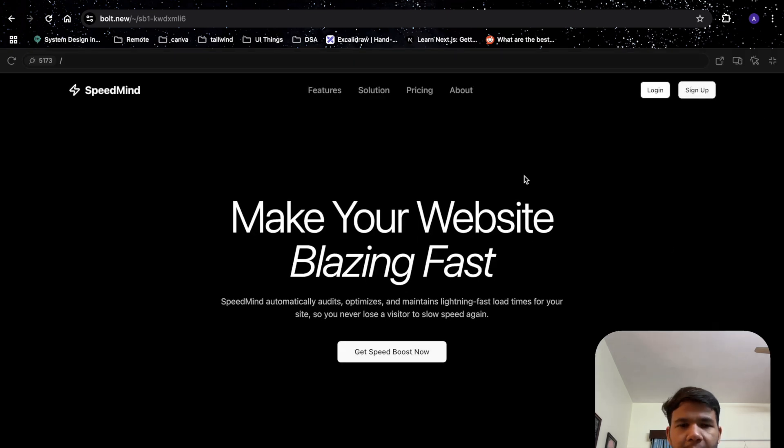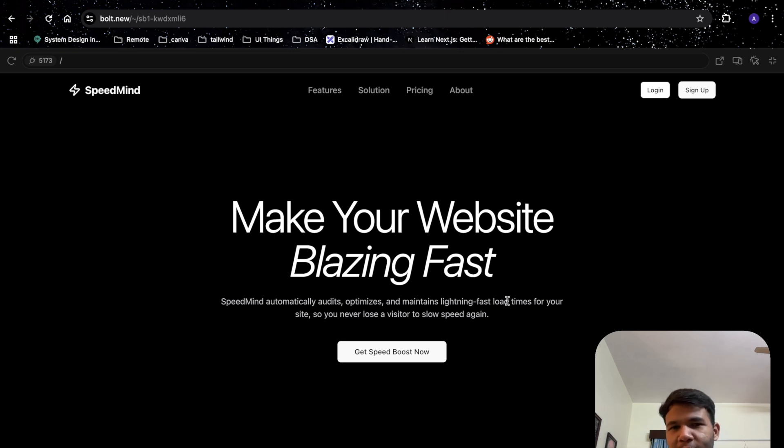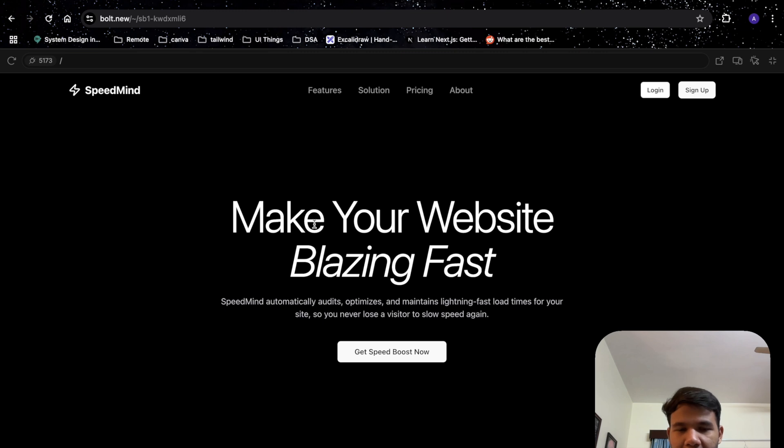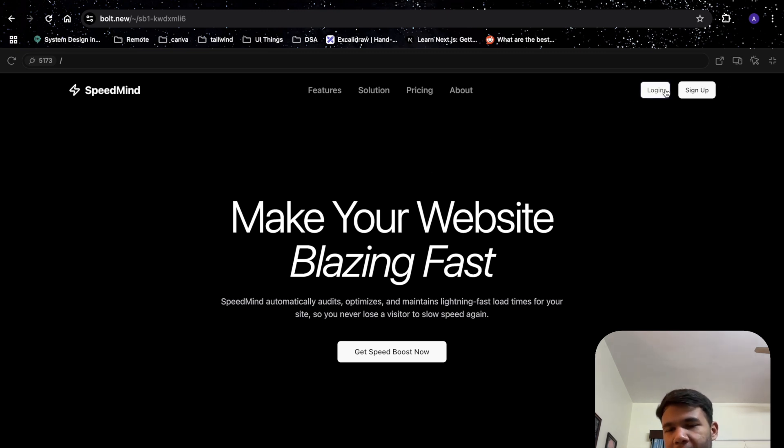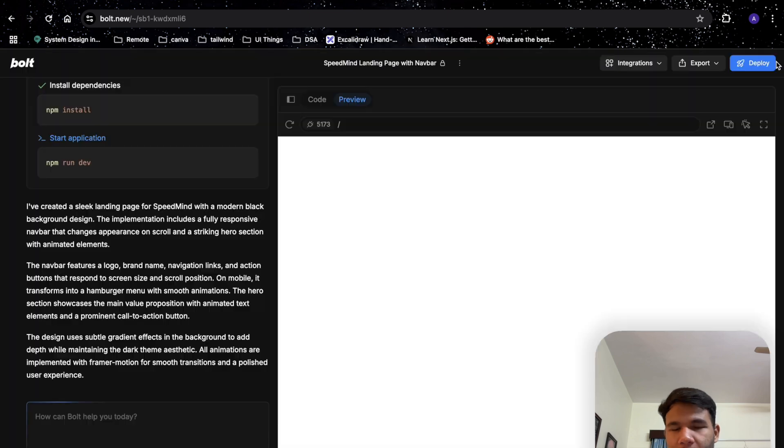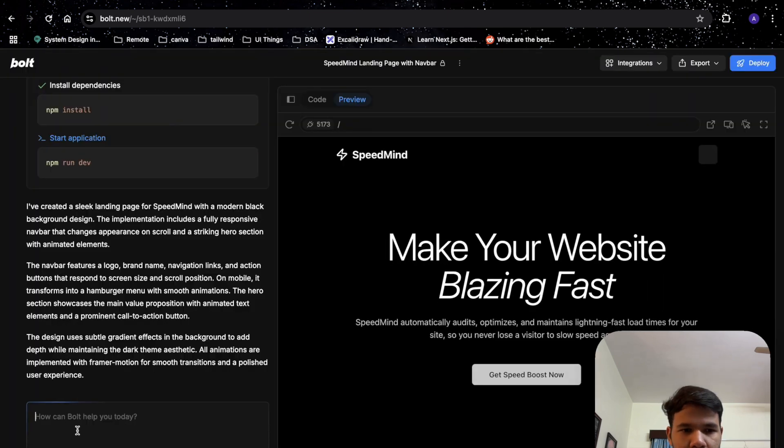The website looks quite good. There was some width issue so I just had to specify the width of the screen. As you can see, we have a really simple minimalistic website. Now it's our turn to turn this into something beautiful.